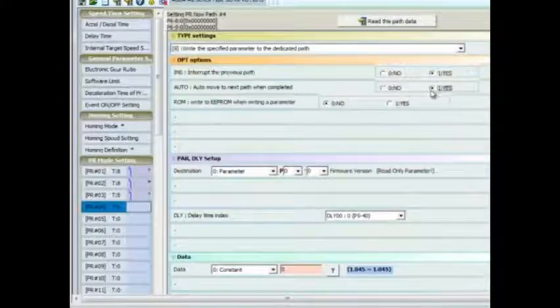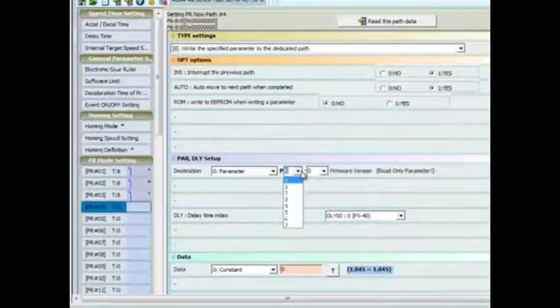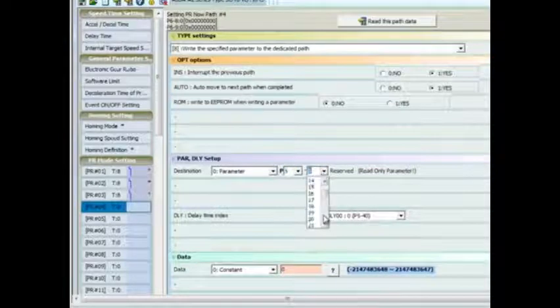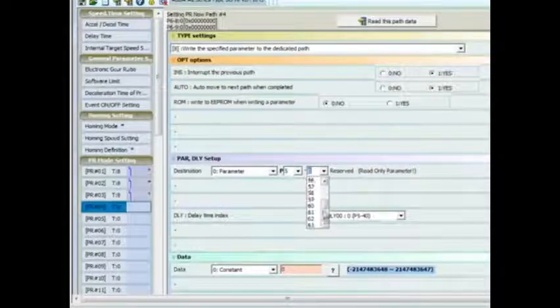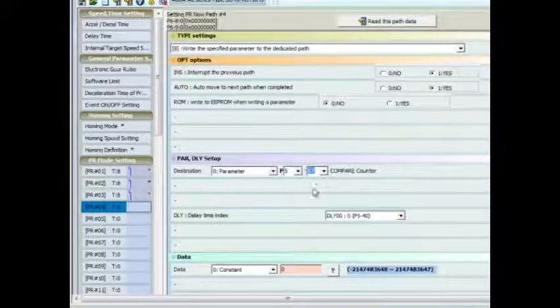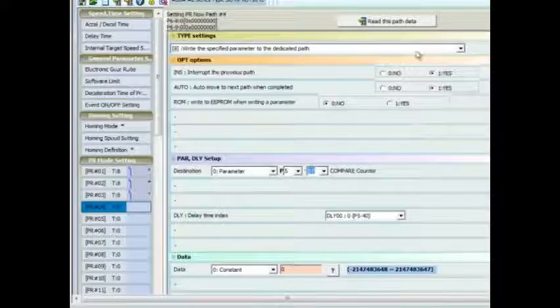PR 4 will be a parameter write to P5-57 which sets the compare counter number. Here we will set that to 0.